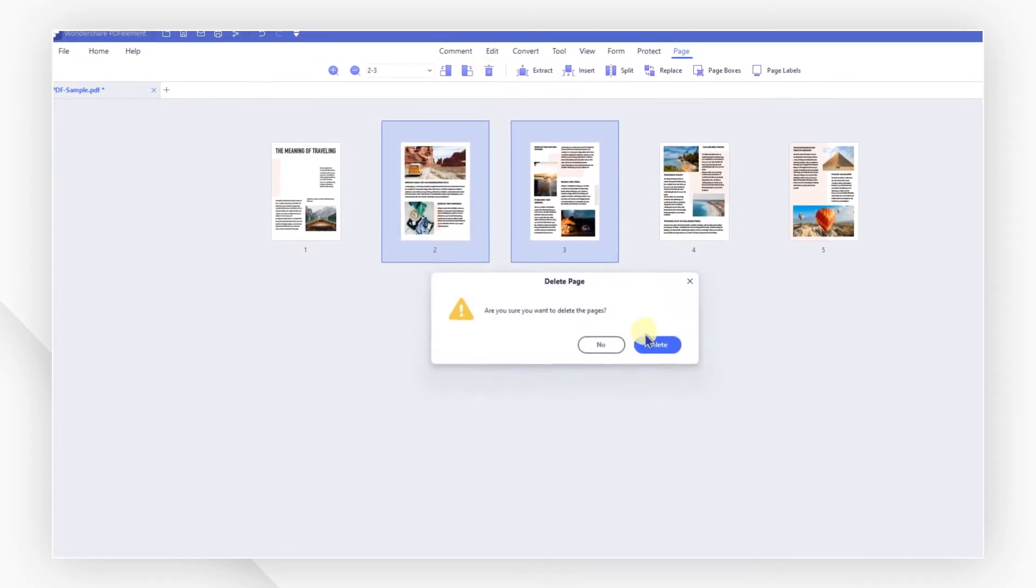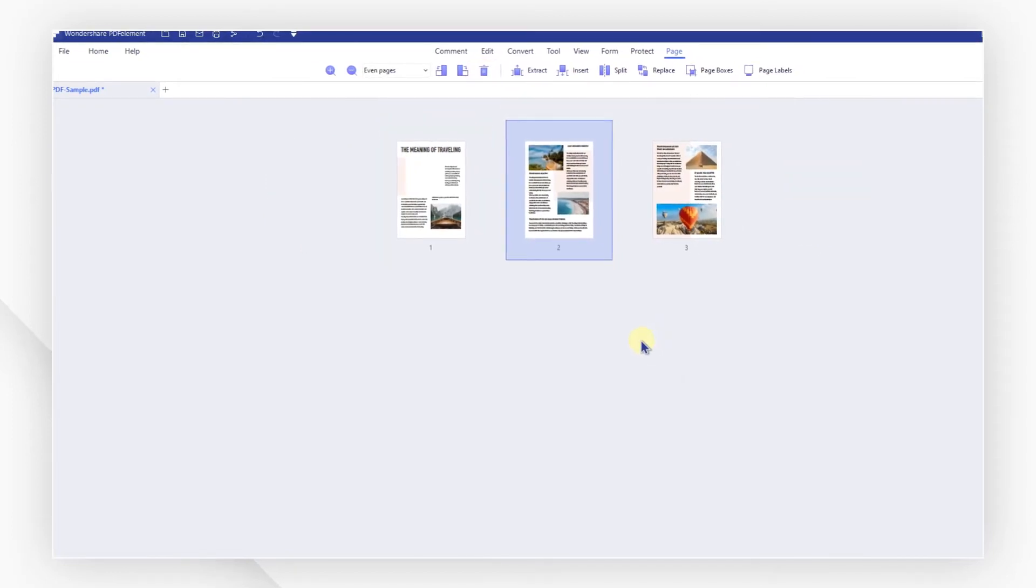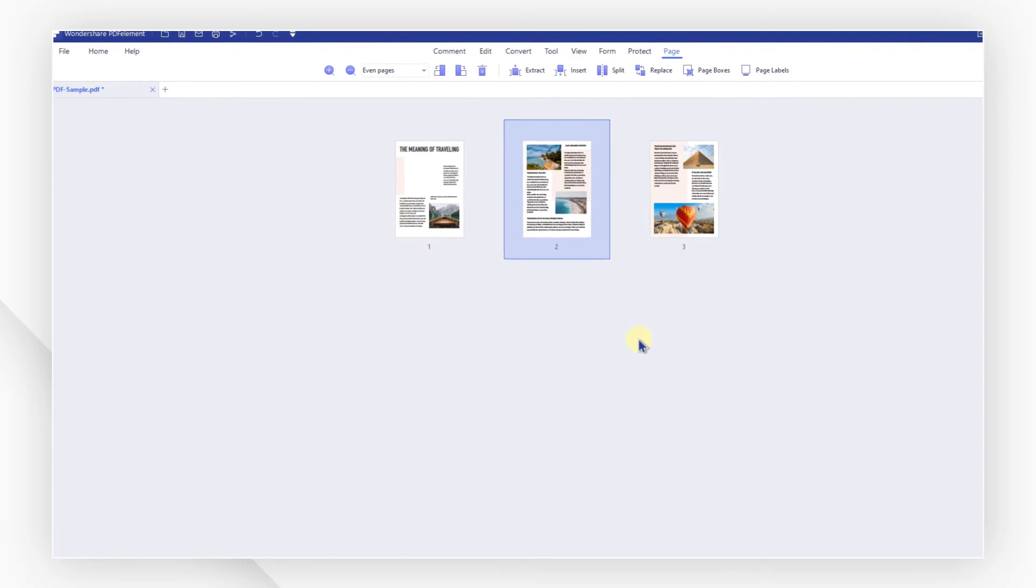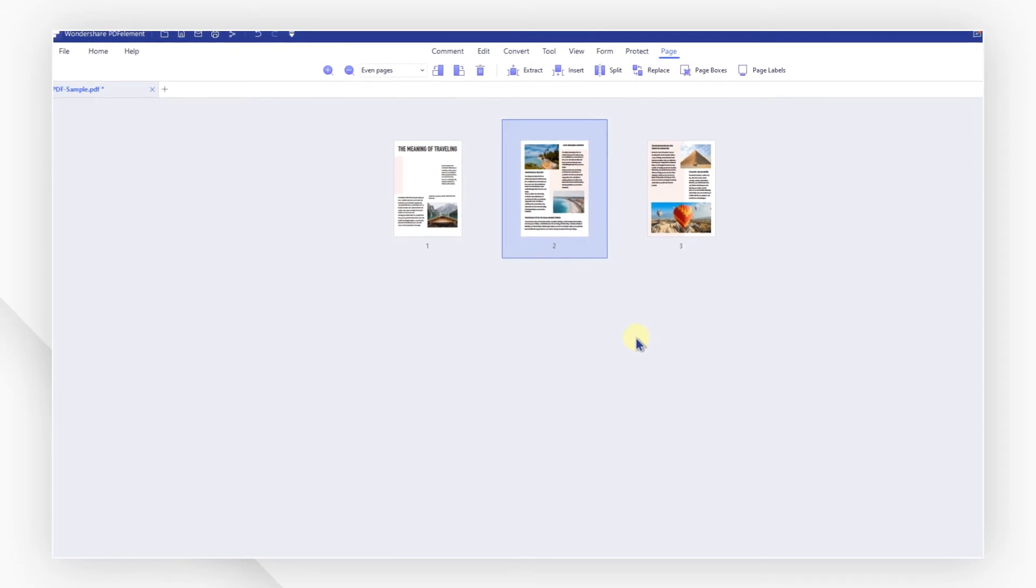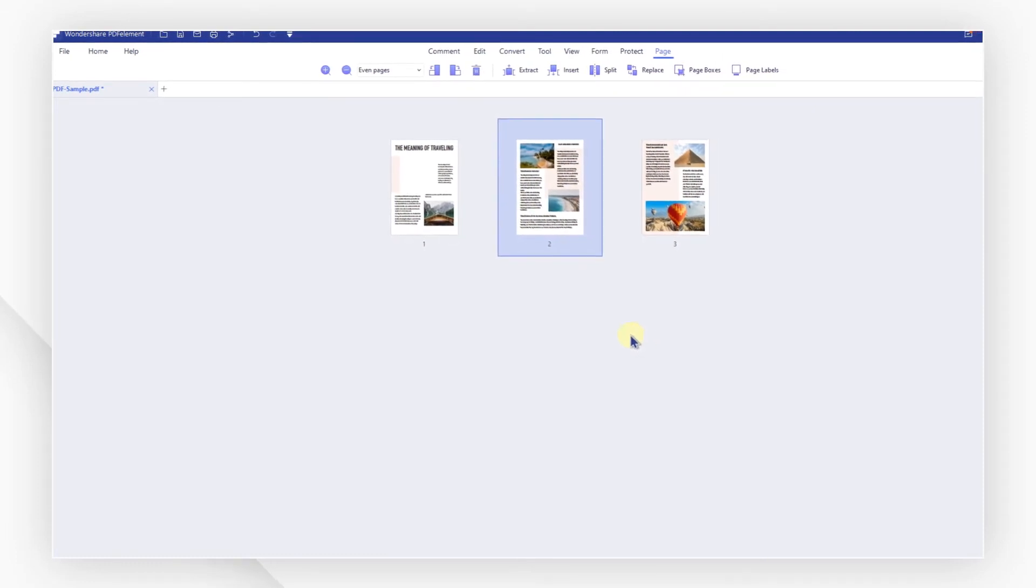Last, you can compress PDF file size using the optimize tool. This process helps reduce the file by optimizing it.